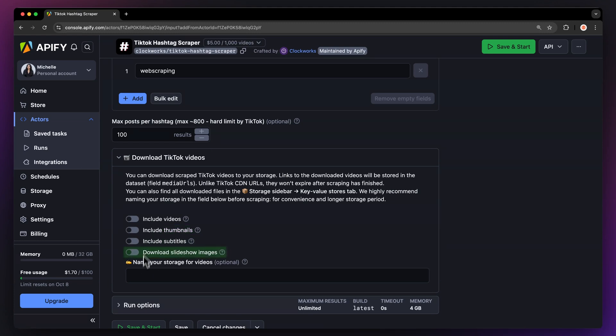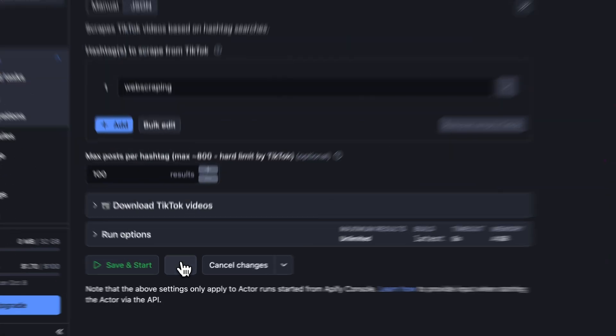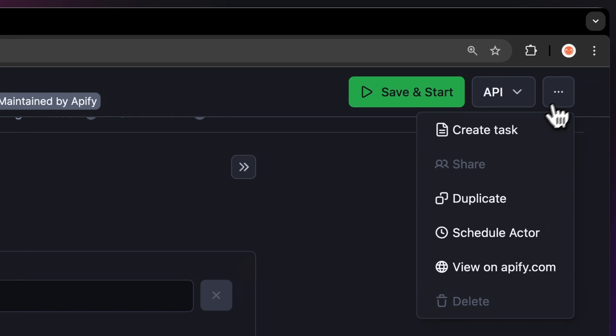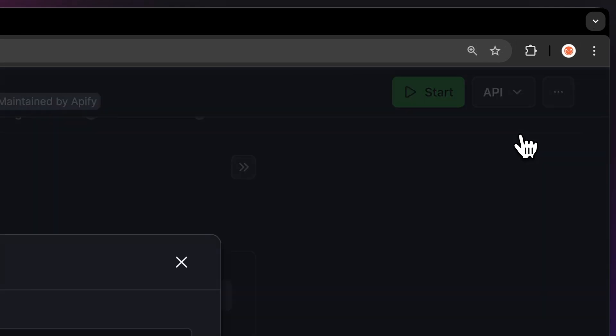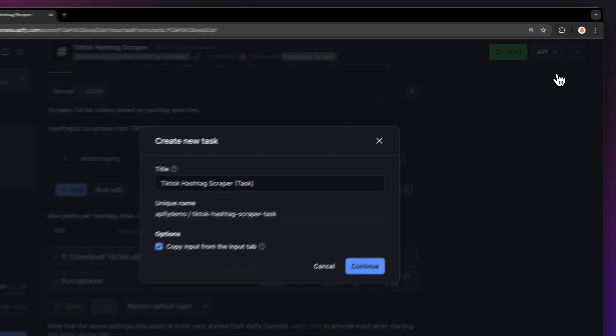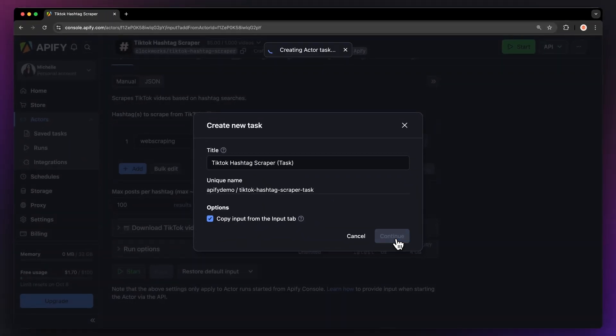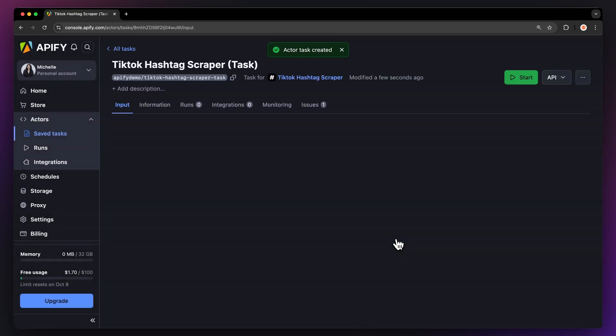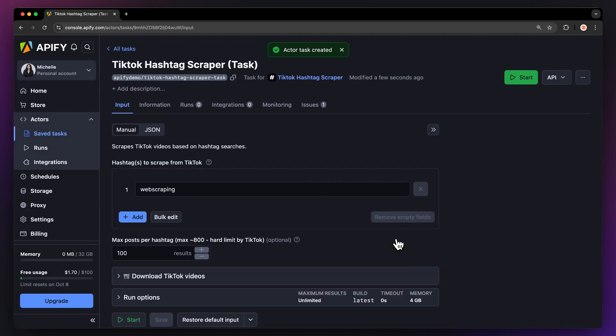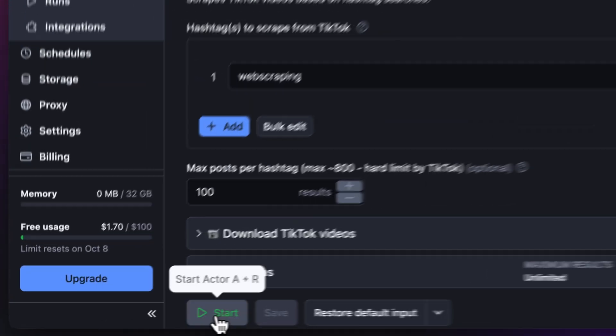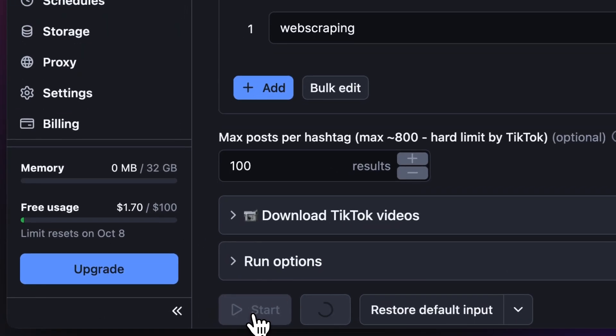Before running your actor, we suggest saving your configuration and creating a task. This will come in handy if you want to schedule or integrate your actor with other tools in the future, or if you plan to work with multiple configurations. Now that we have the input filled out, let's run the actor using the start button.